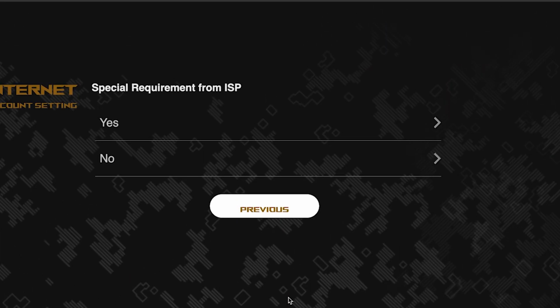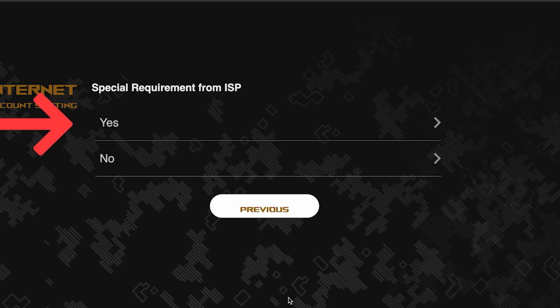On this page, you need to enter whether there are any additional settings from your internet provider. You can find this information in the contract with your internet provider. If it is, select yes, and enter the required information. But usually, there's no need to specify anything additional. So if you don't know what to choose, select no.